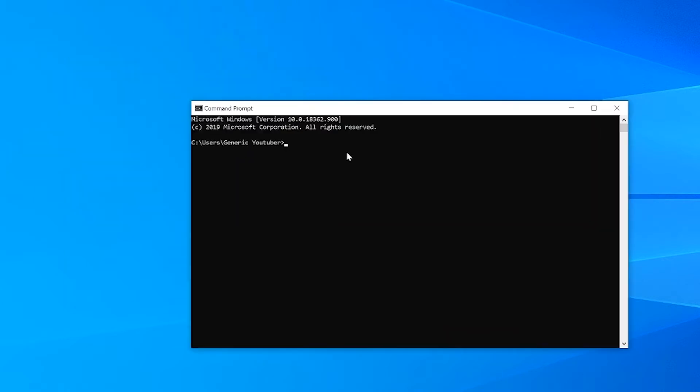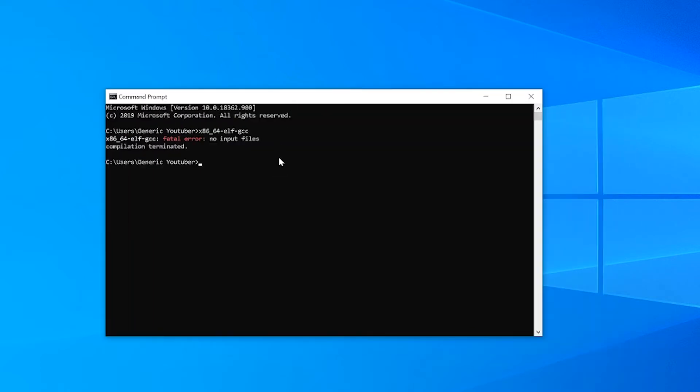Now to see if that's worked properly, we can go into command prompt and type x86-64-elf-gcc, and here we go, it's found our compiler. Fatal error no input files. We'll do the same with our linker just by writing LD, no input files. So it's working correctly for both of these.